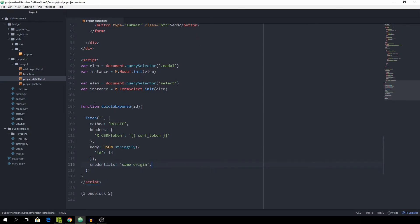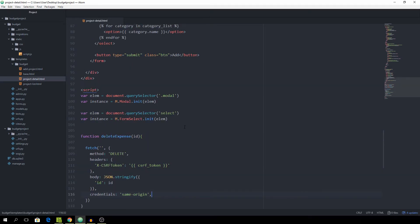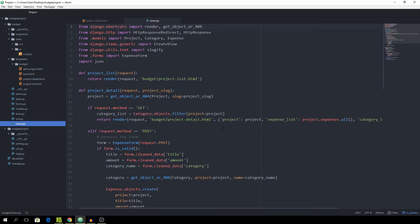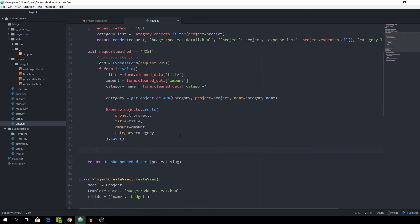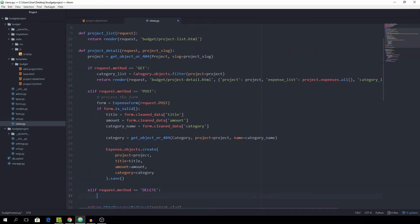And this should be enough for our simple function. And now we can go into our views.py file and check elif request.method is equal to delete. And again, this is inside of the project detail view, which is where we are going to be sending the delete request too, because that's just where our expenses sit.